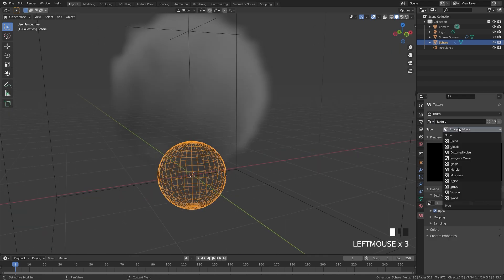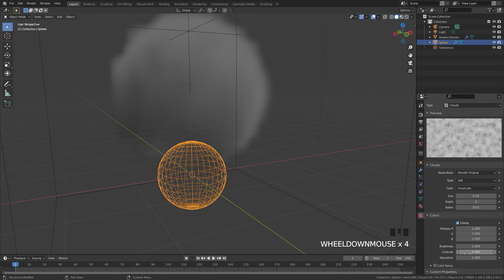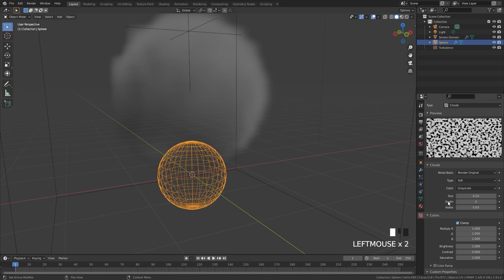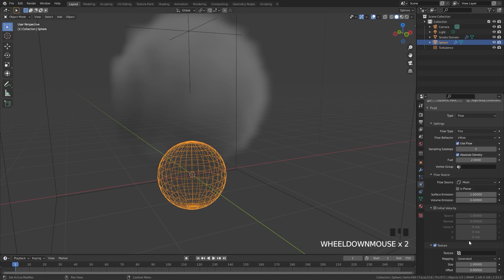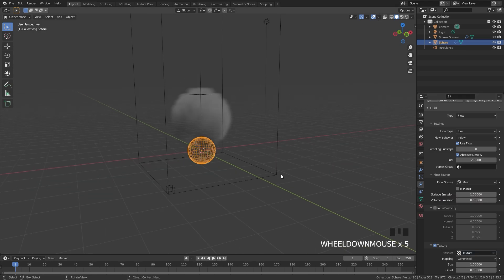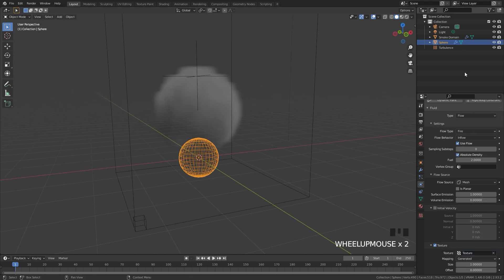If we come over here, we can select a new texture and switch it over to Clouds. For the colors, I'm going to bring the contrast all the way up and set the size down to 0.1. Jumping back over to the fire simulation, I'm going to select that texture in the drop-down menu. And that's basically all we really need to do for the fire inflow object.